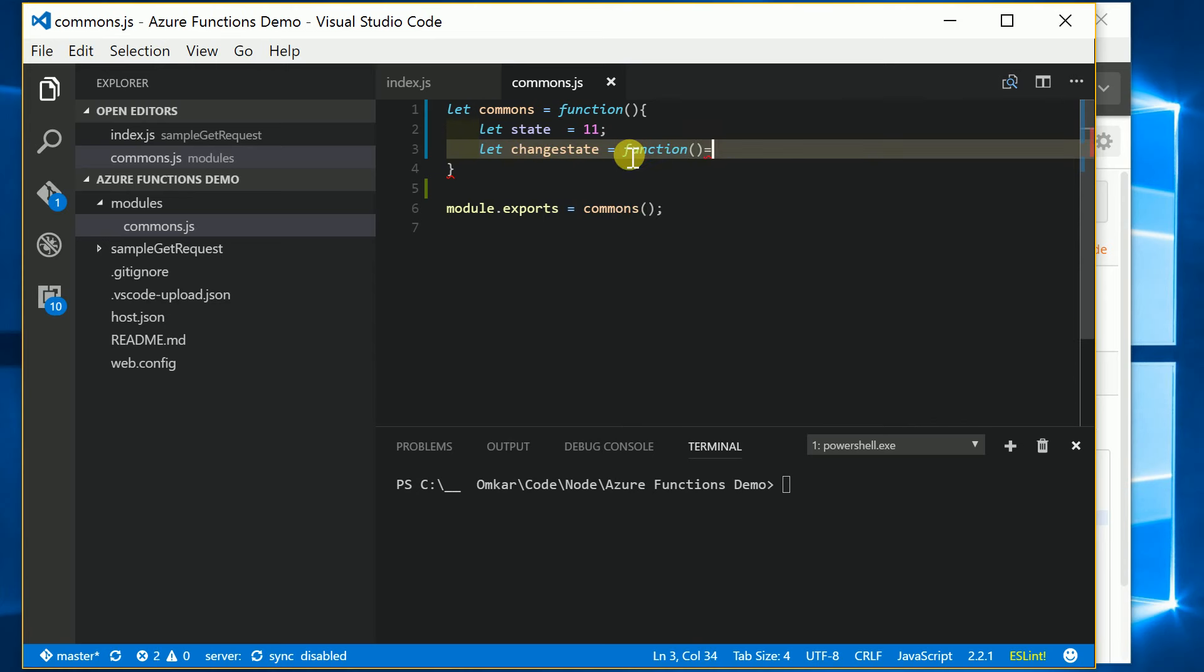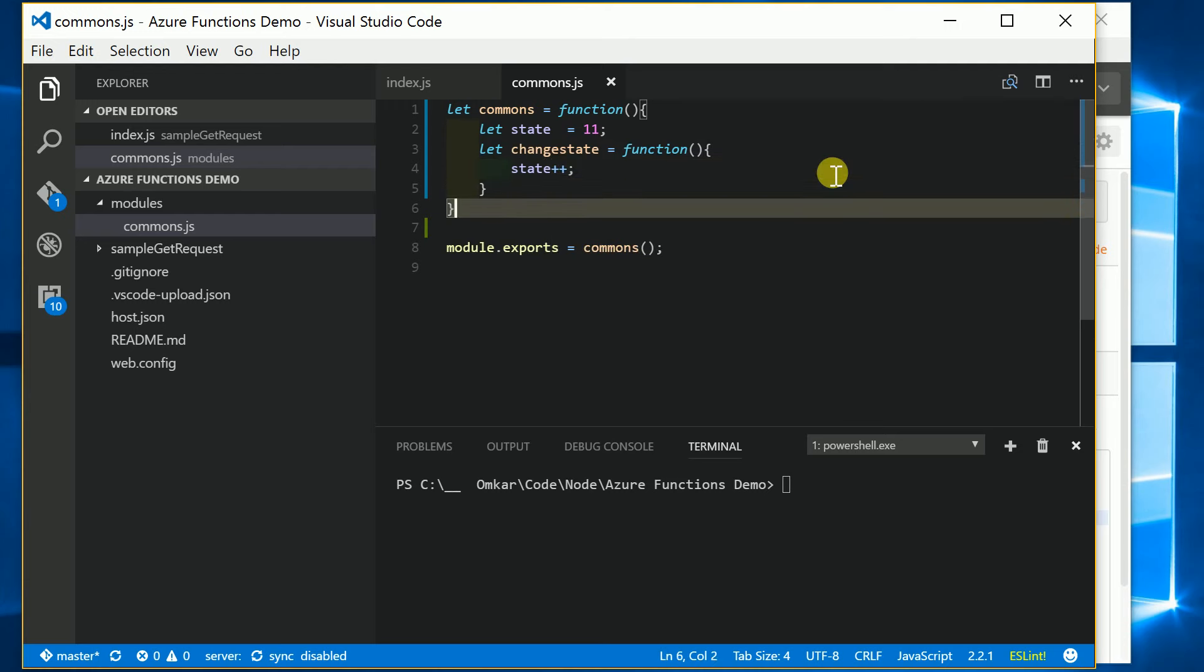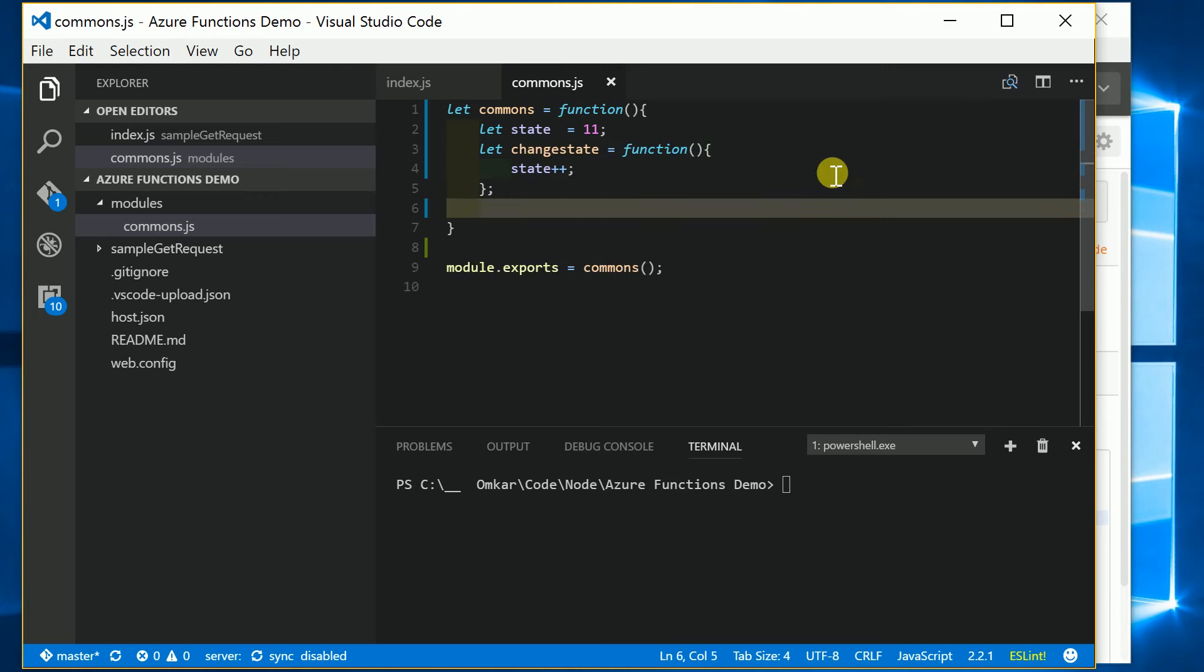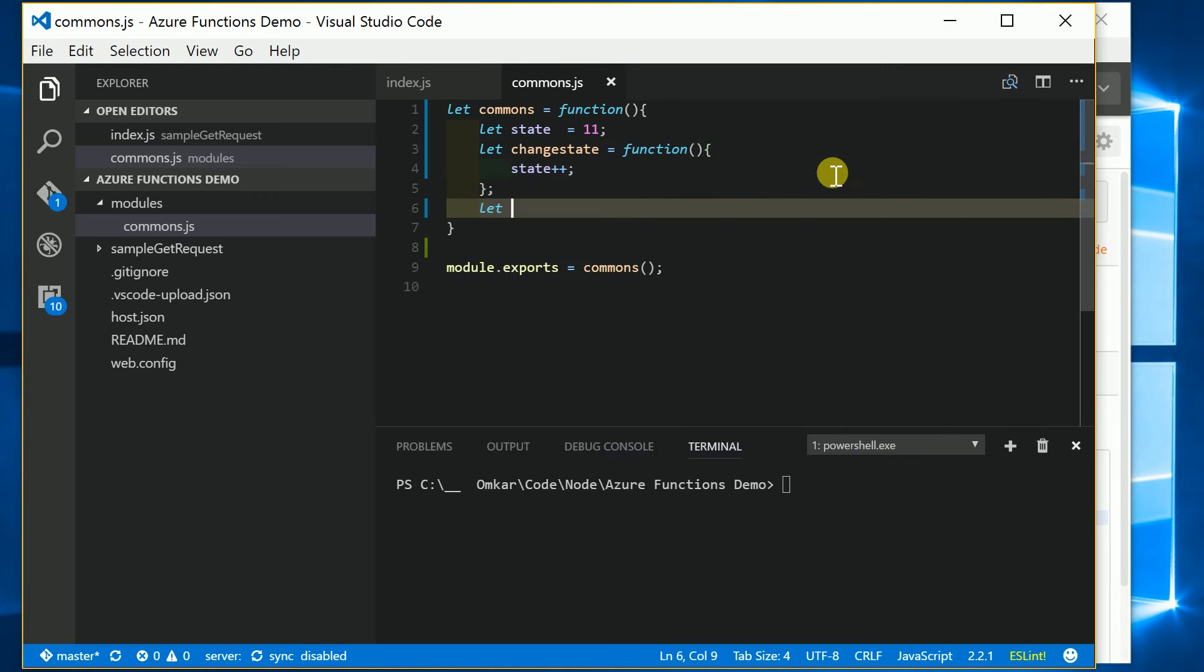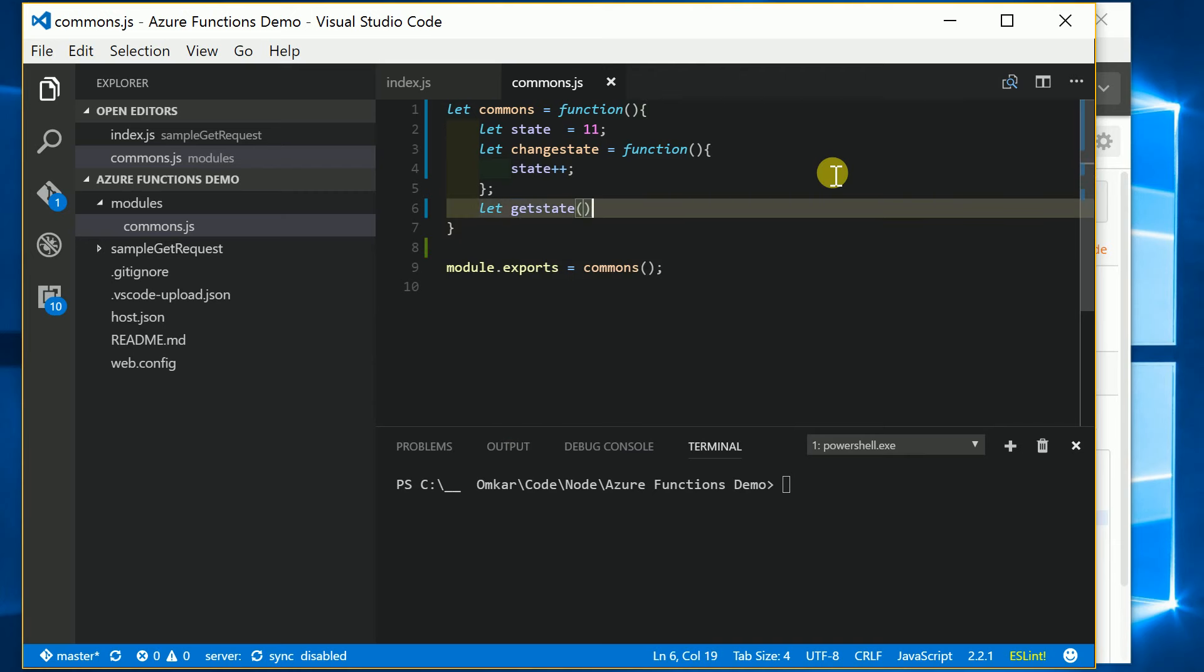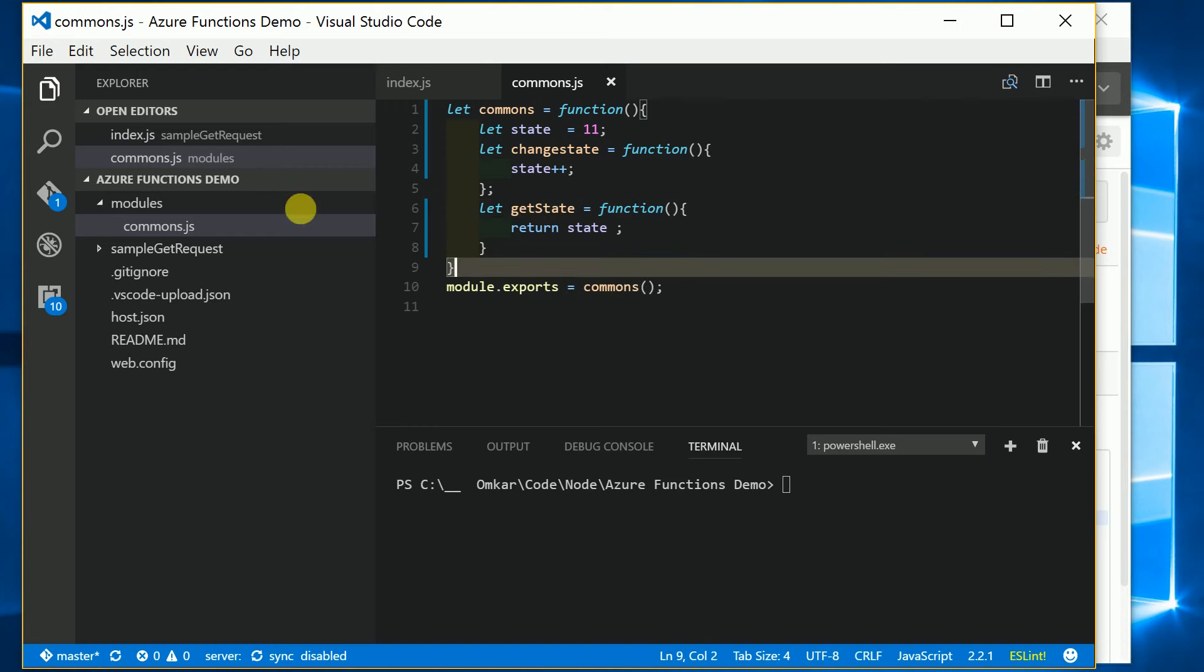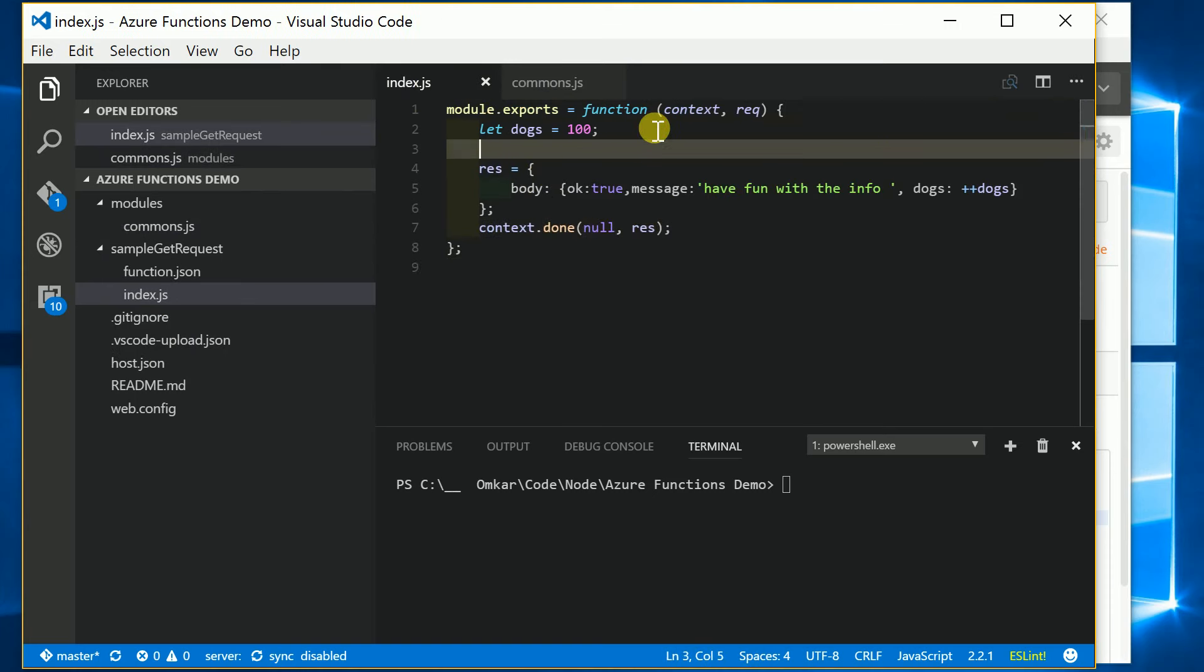I'm gonna create a function here that will allow me to change the state - I'll just increment the state - and another function will allow me to retrieve the state. This is how our commons module looks and we will require this module in this function.